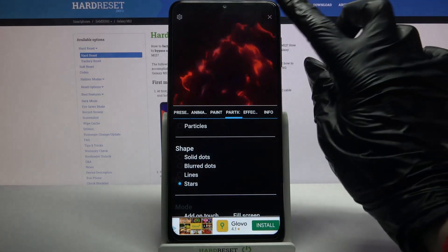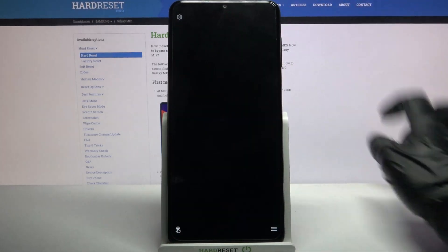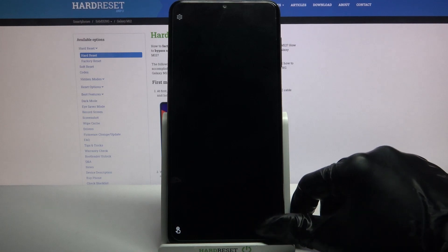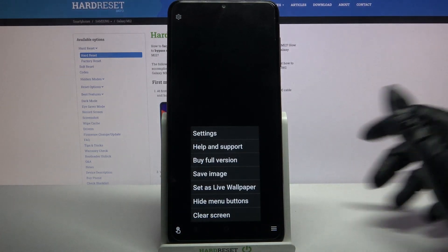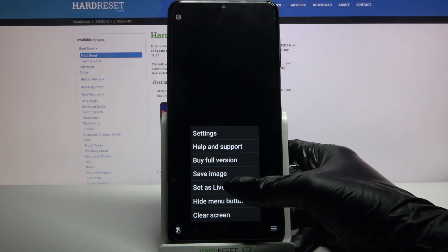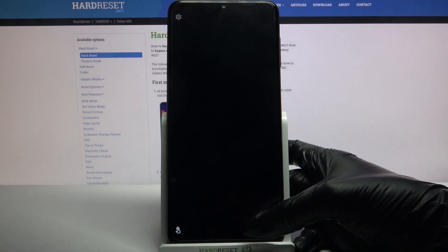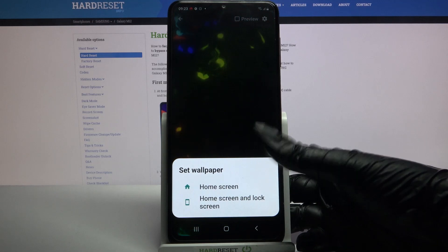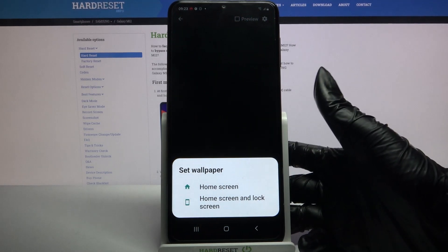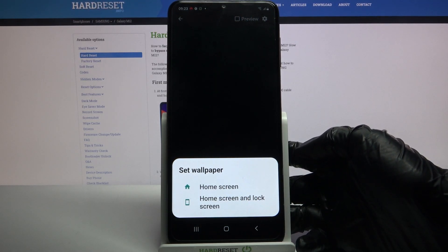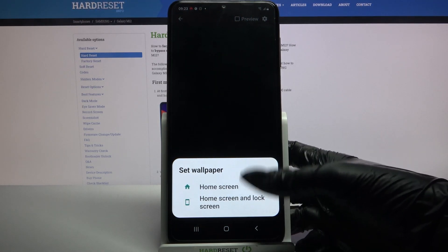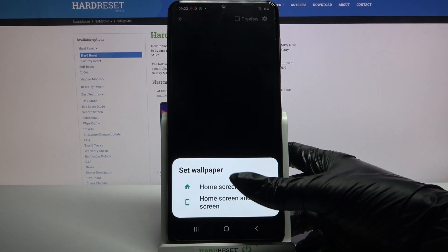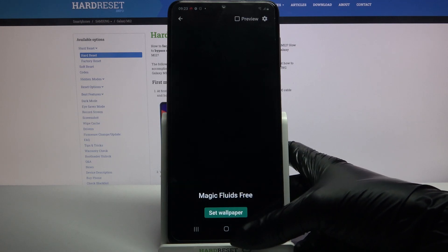When you're done, click at the top right corner and bottom right corner again. Choose Set as Live Wallpaper, click on Set Wallpaper and decide if you want it to be on home screen or home screen and lock screen by tapping on one of the options.